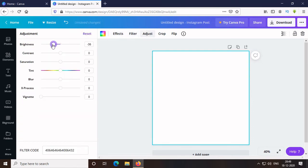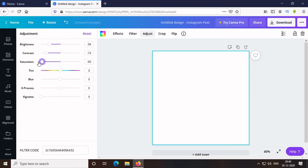You can change the brightness, contrast, saturation, tint, blur, X process and vividity of the background.